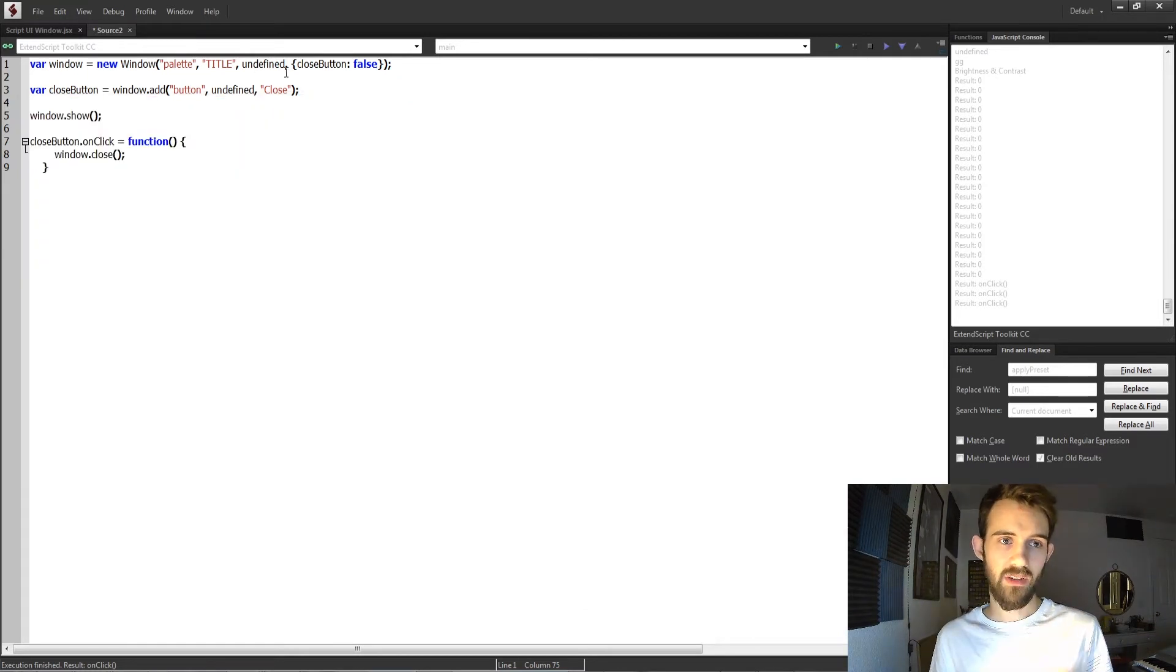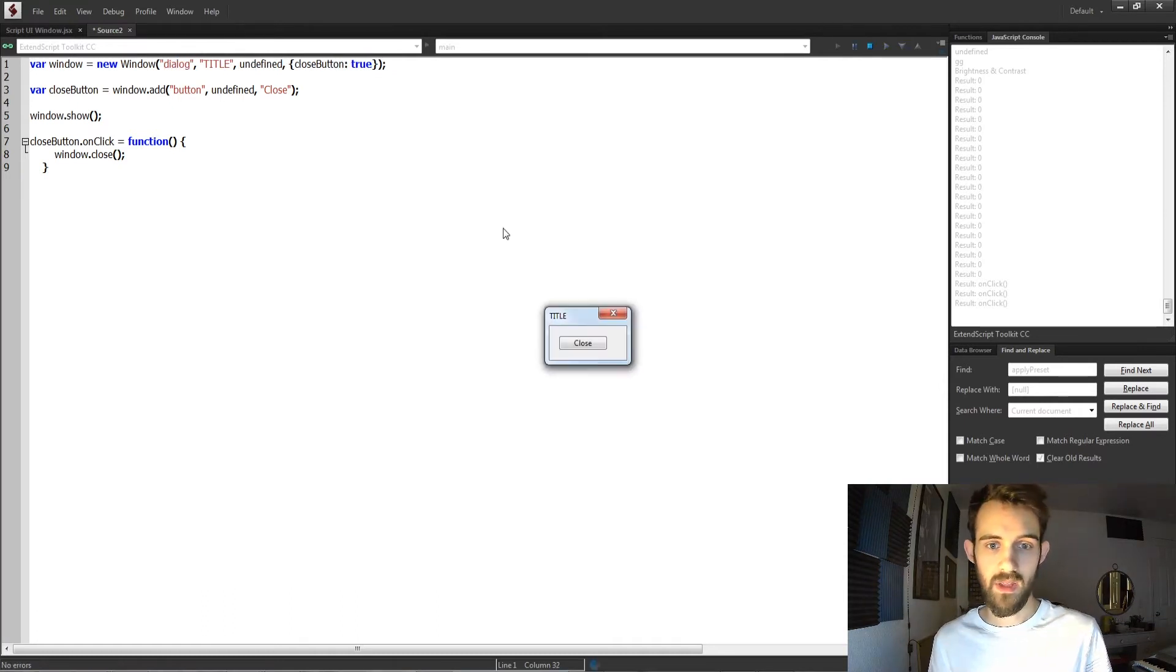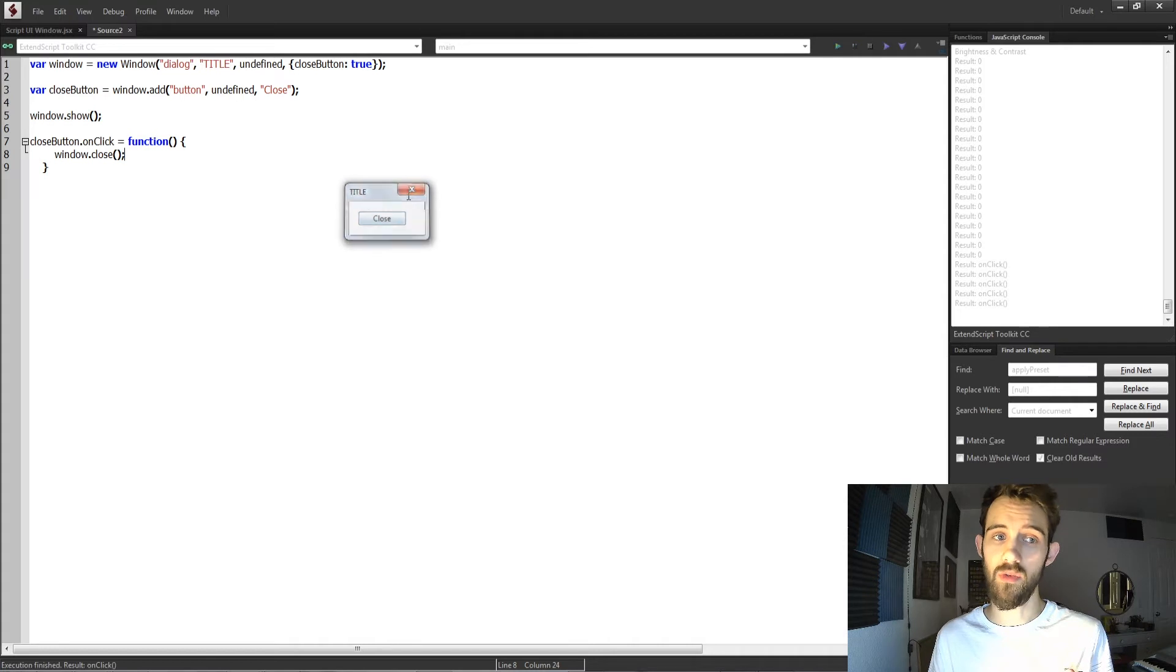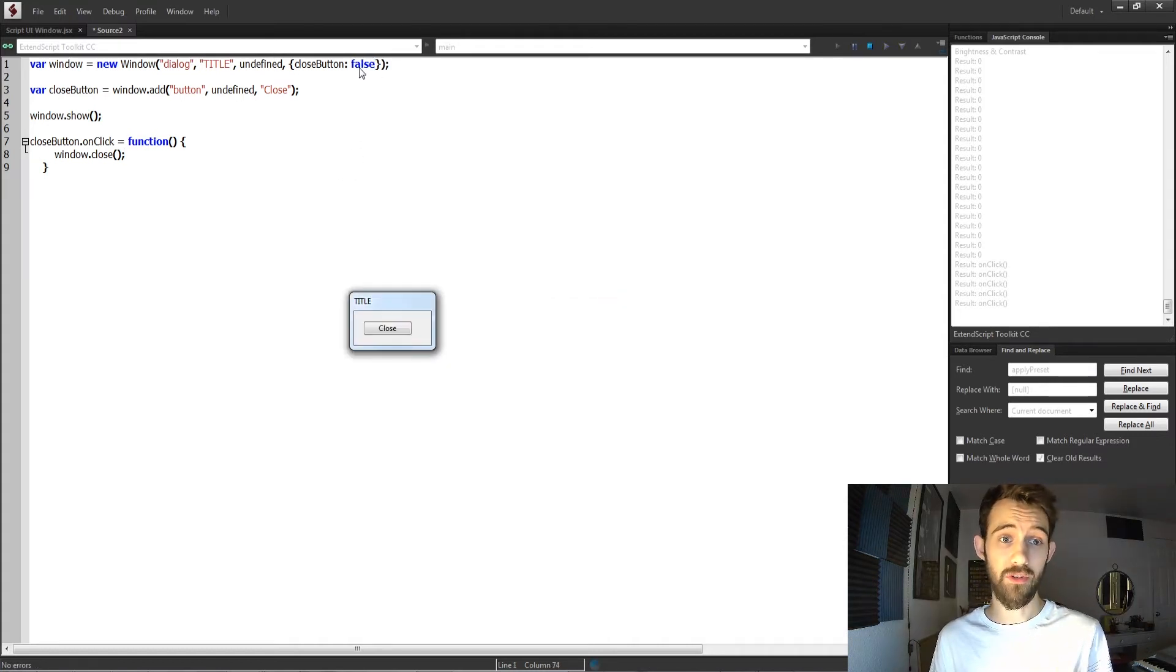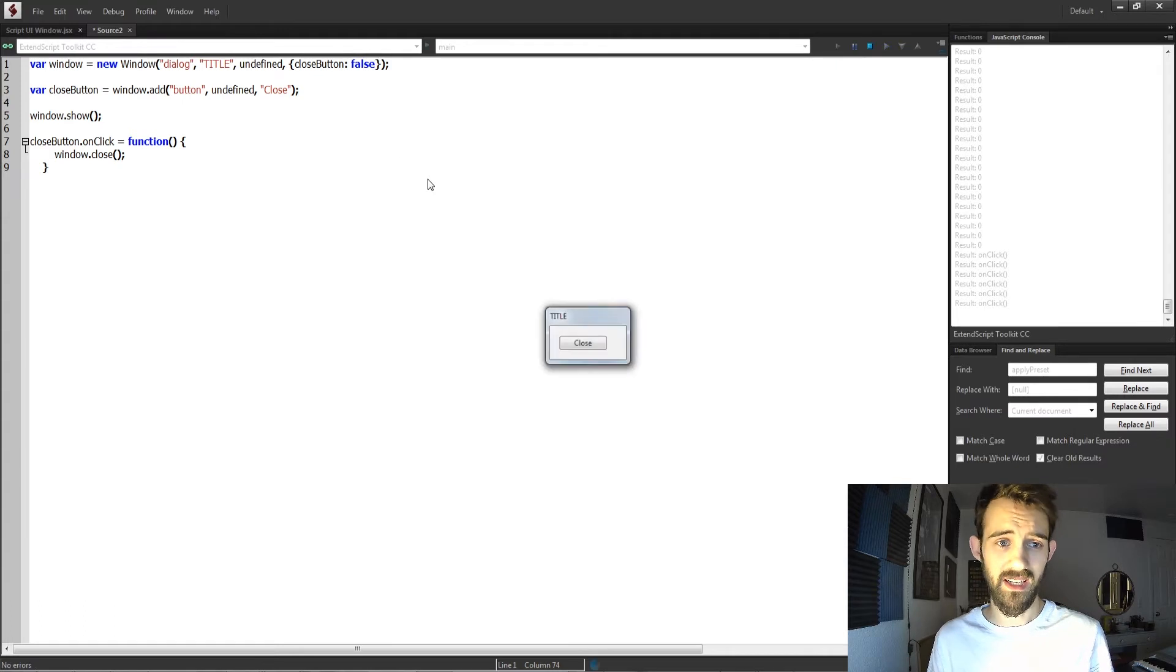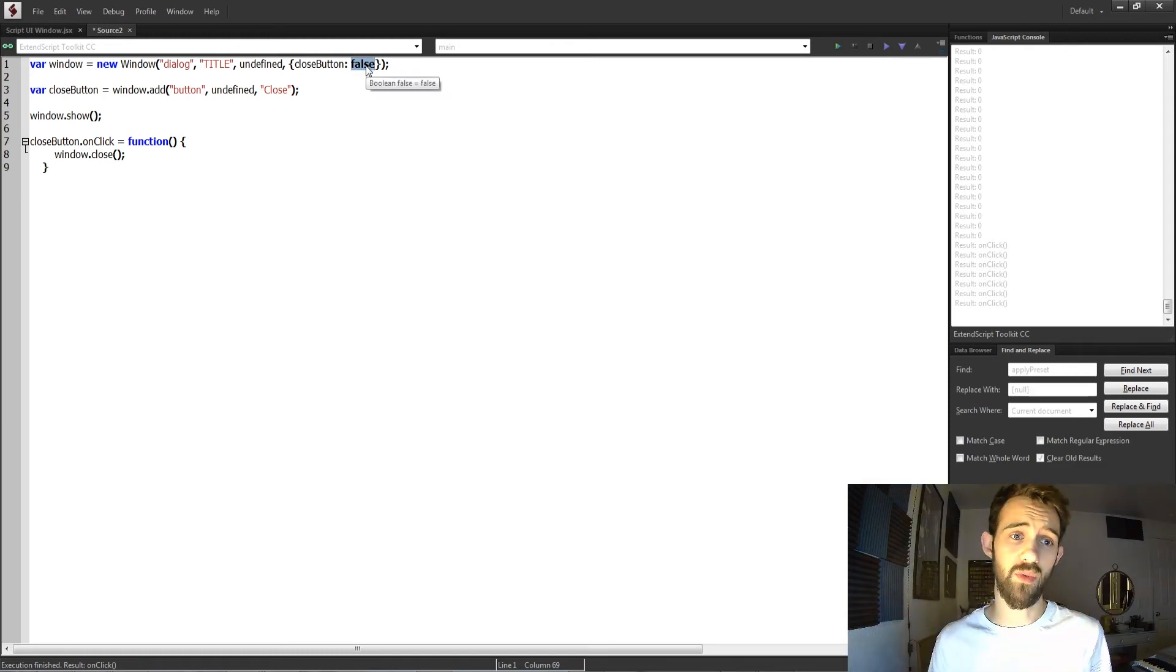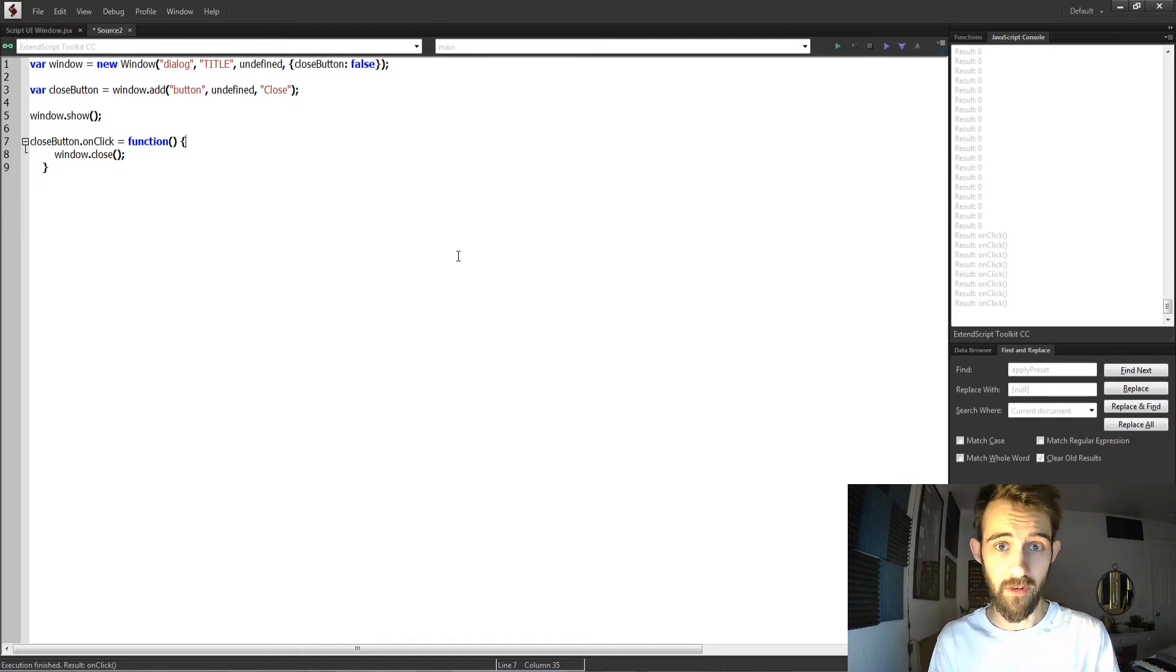Now let's take a look at our other window types. I'm going to change it from palette to a dialogue, and as you can see this is pretty similar. One interesting thing is when I use a dialogue window, my close button no longer works. And in fact, if you disable your close button and your close button doesn't work, you're kind of out of luck and you have to press the escape key. So for a standard palette window, you can use the close button in the top left to close your window, but if you're using a dialogue window, the escape key would be your option there.